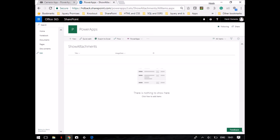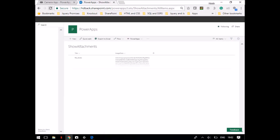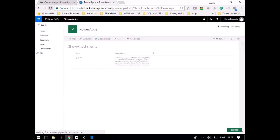I'll open this app on my mobile. I'll just mention here 'My Photo' and take the photo. Now I have taken the photo and the photo has been saved to the SharePoint list, but the data is in Base64 format.